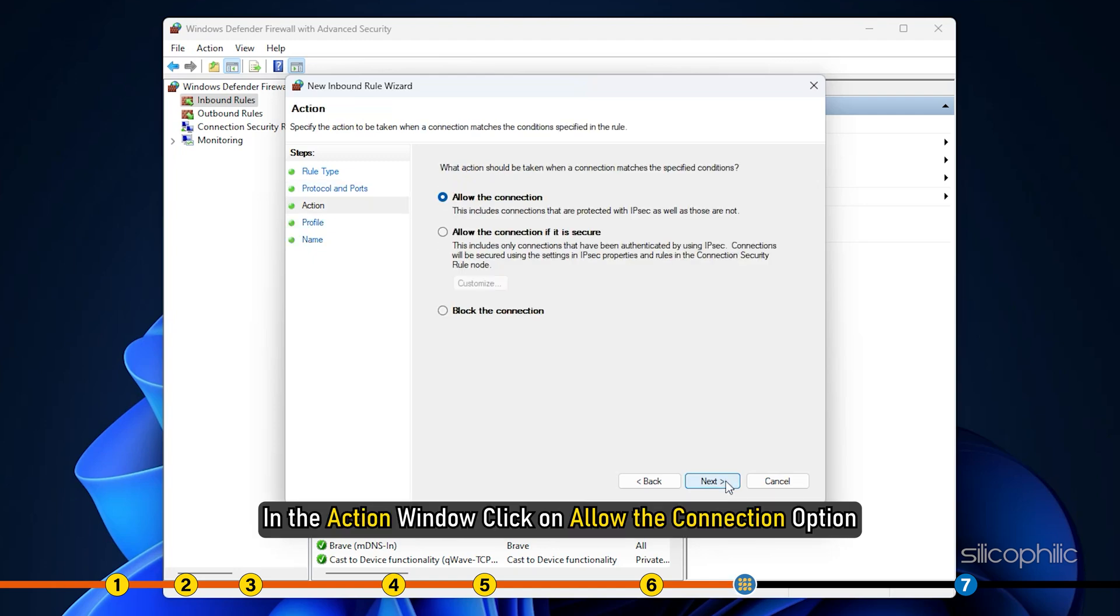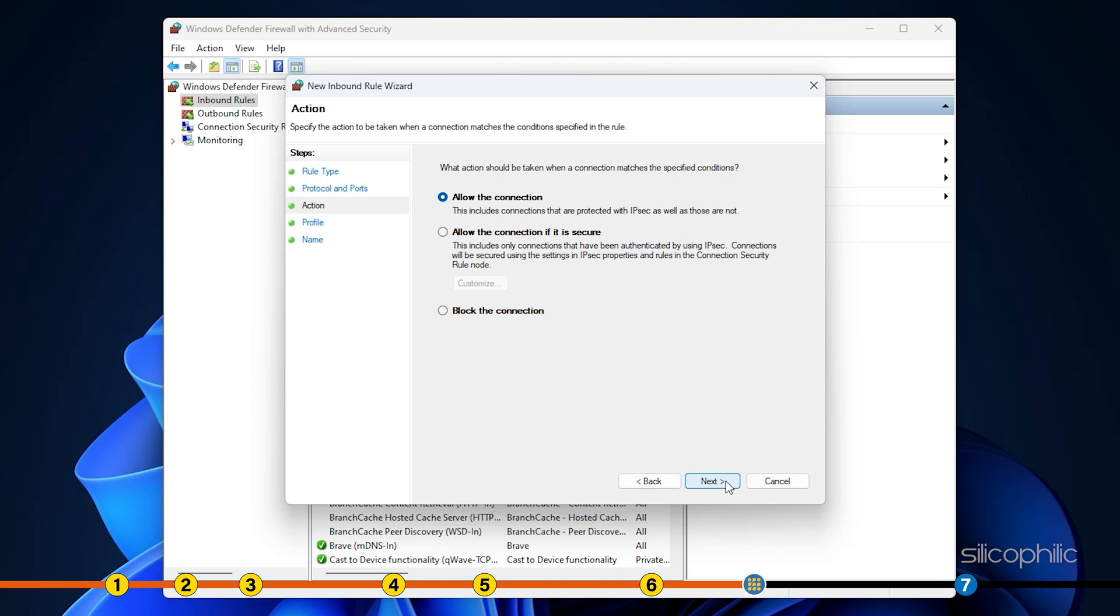In the action window, click on allow the connection option. Click on next.